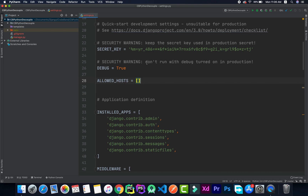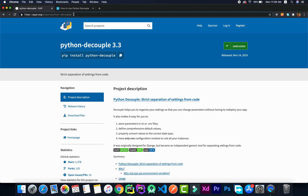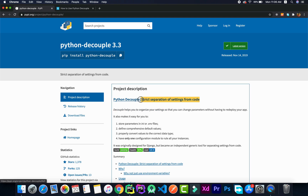Now we'll actually start to implement the .env file. I've put the link in the description section. The package we'll be using is called python-decouple. We'll be using python-decouple to implement the .env. As you can see in the documentation, the label for it is 'strict separation of settings from code.'